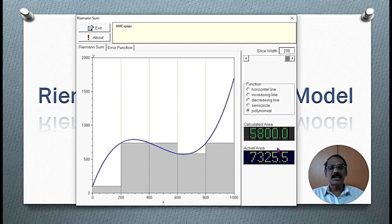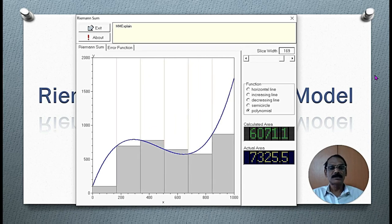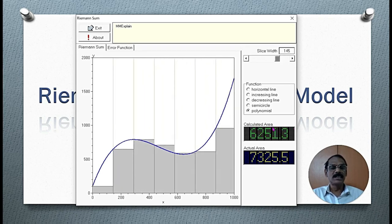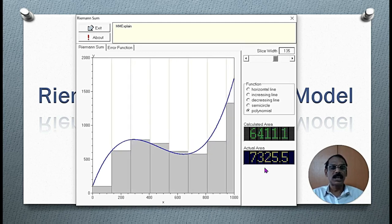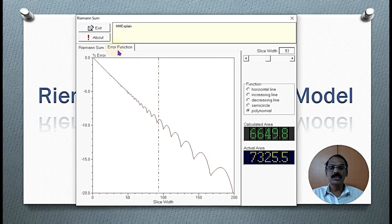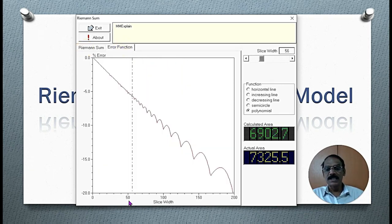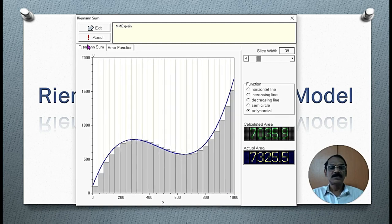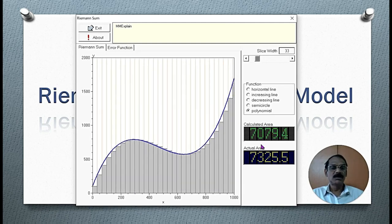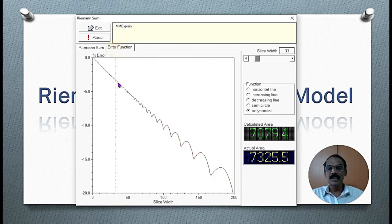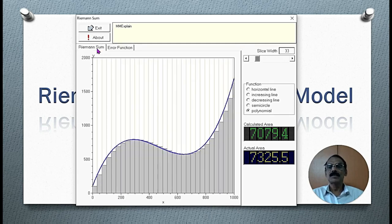Let us increase the number of rectangles. At the same time, the width of the rectangle will be reduced. The calculated area is coming closer to the actual area. The percentage of error starts at about 90%, then comes to 58%, and even then it is around 35%. So we have to keep increasing the number of rectangles.